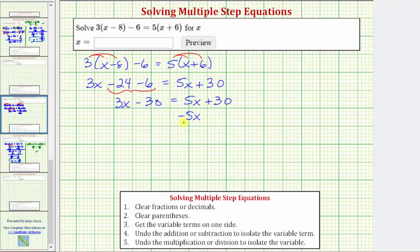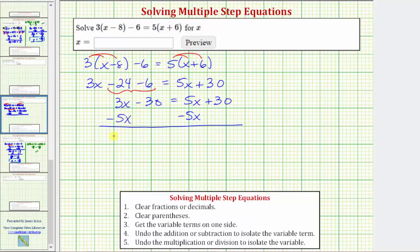Whatever operation we perform to one side of the equation, we must also perform to the other. Simplifying both sides: three x minus five x equals negative two x on the left. On the right, five x minus five x is zero, which is why we subtracted five x on both sides. Now the right side is just thirty, giving us negative two x minus thirty equals thirty.